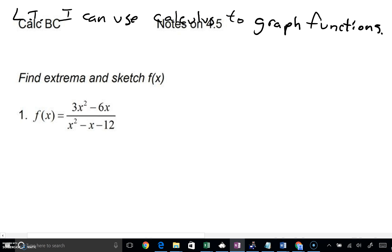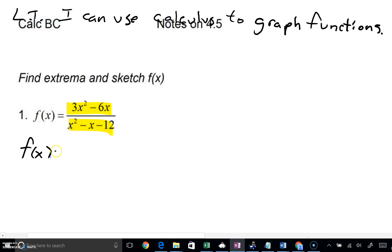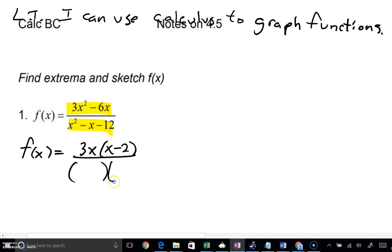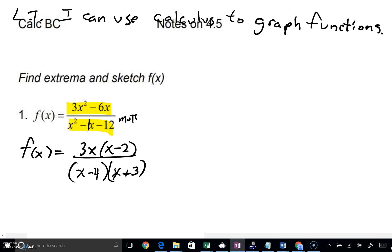What you did before, doing some nice review, is factor everywhere. A good adage that you will hear is factor first. So what can we factor out of the top? A 3x, and here's x minus 2. And down below, we could factor that into x minus 4 and x plus 3. We need to multiply to a negative 12 and simultaneously add to negative 1. The only way you'd do that would be with negative 4 and a 3.